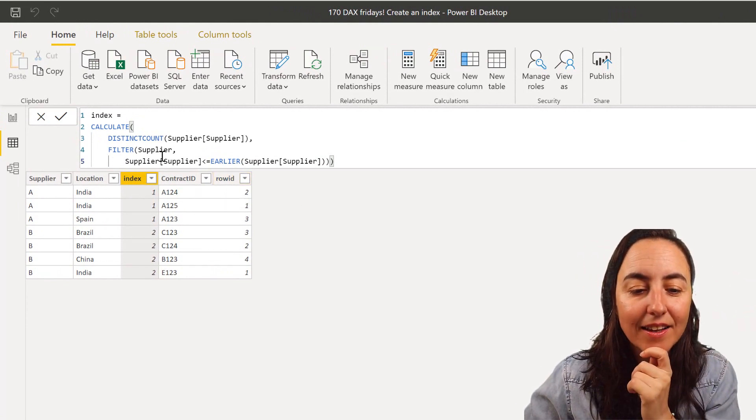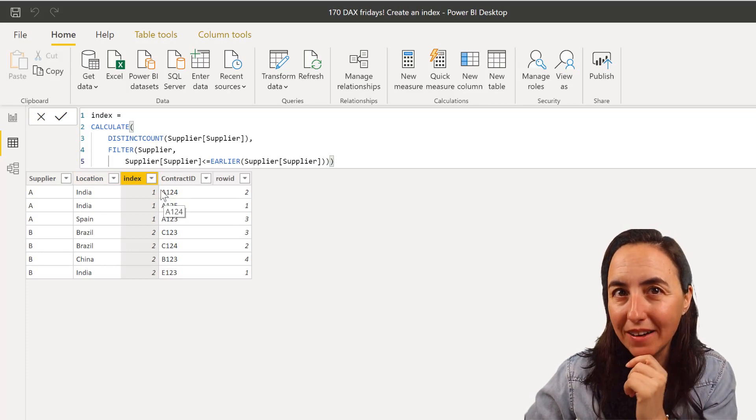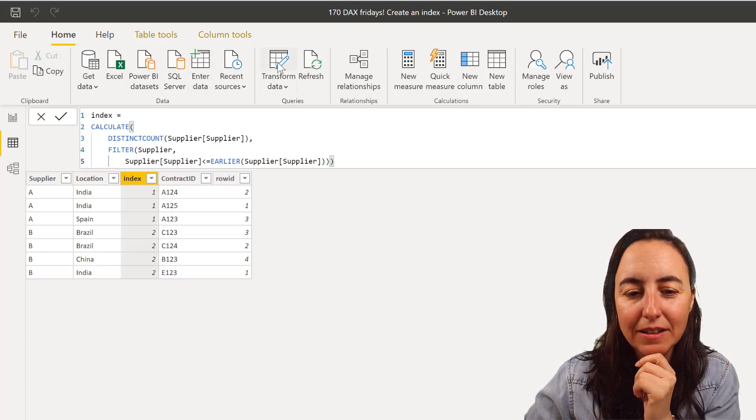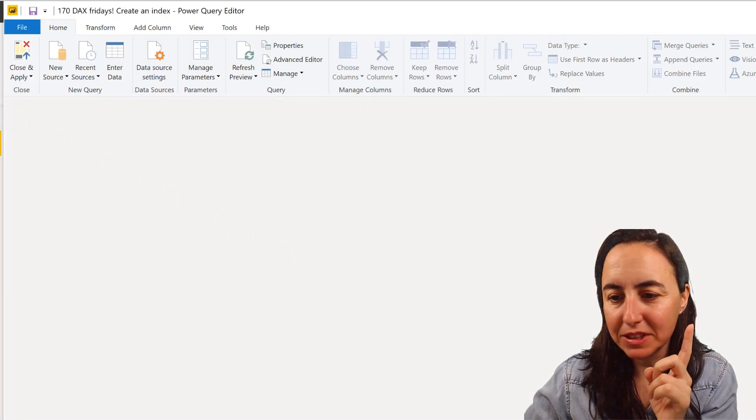This works beautifully as long as there is no blank on the table, so let me introduce a blank so you'll see what happens.